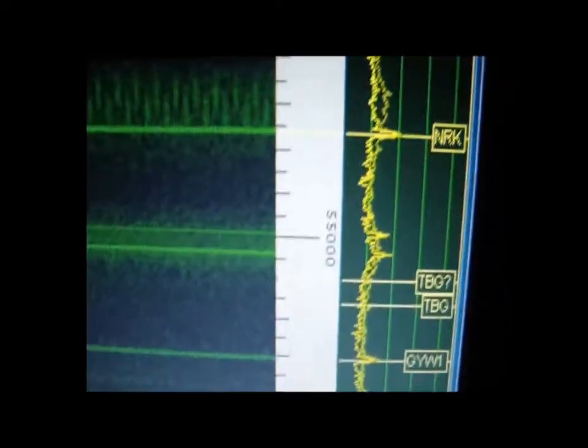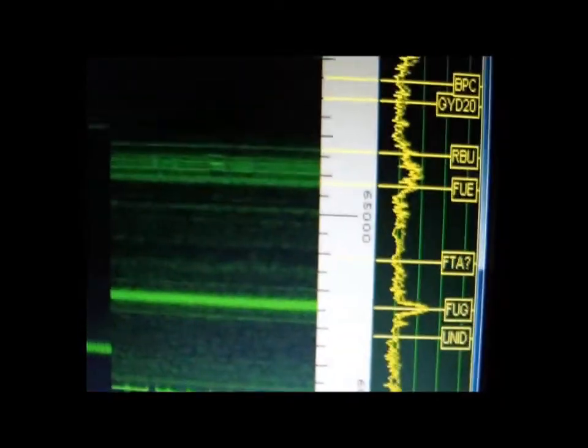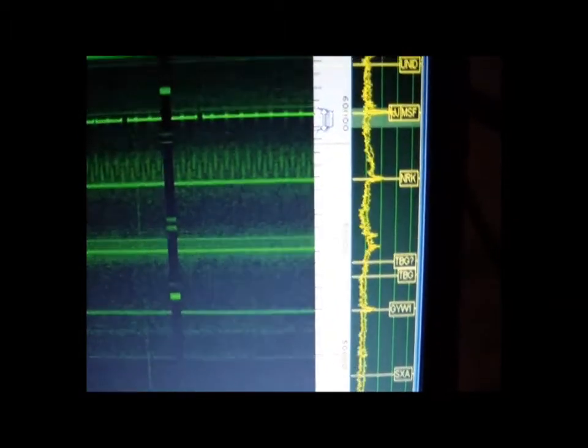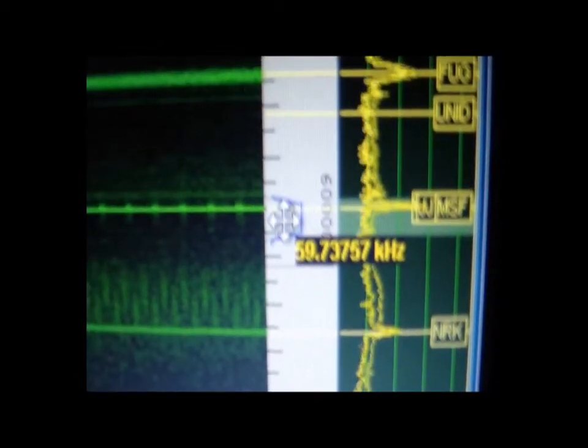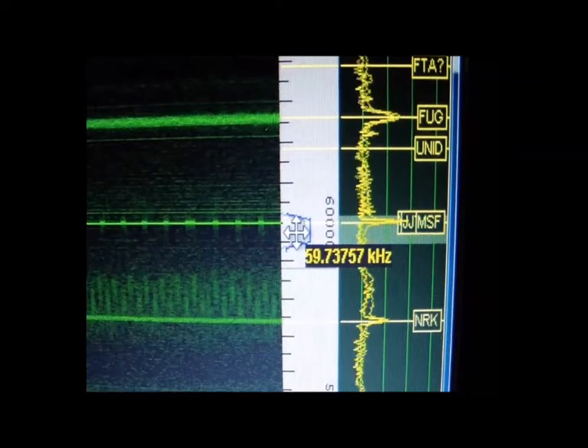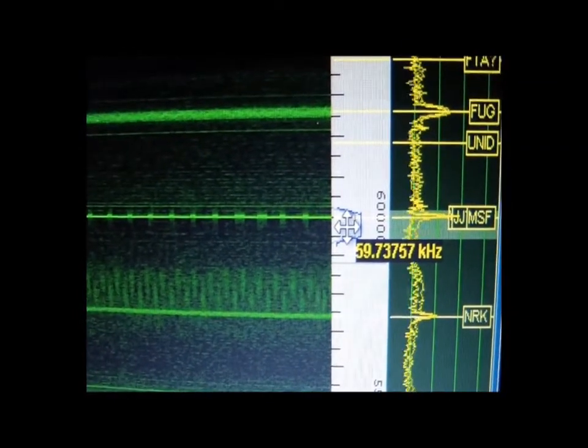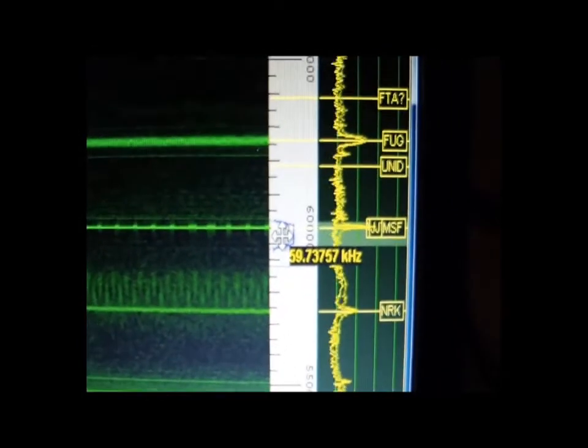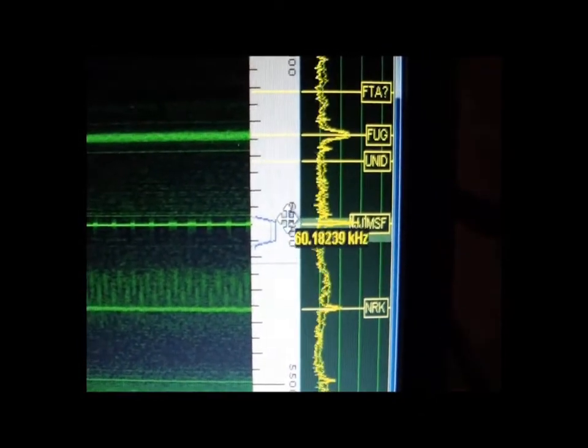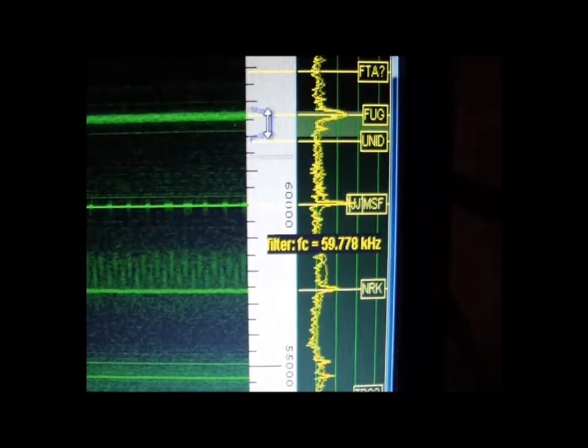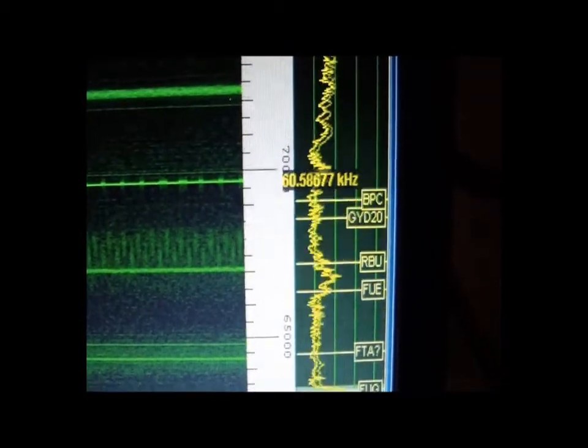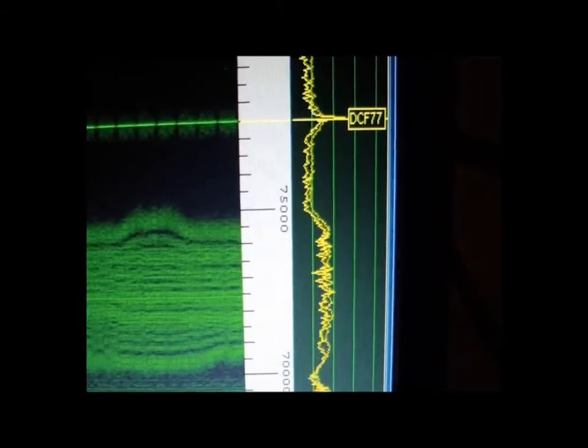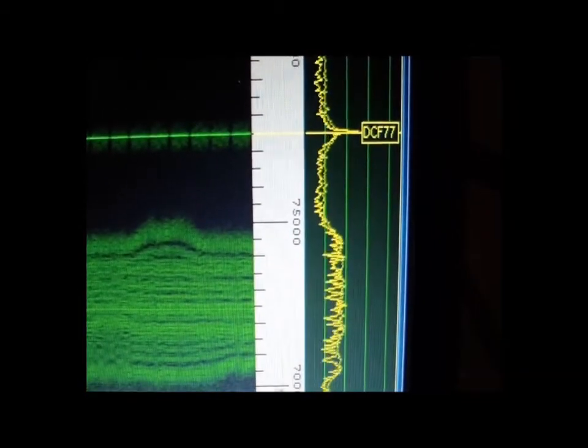And of course it wouldn't be complete without a good old British time signal. And of course the other one that's close by, DCF77.